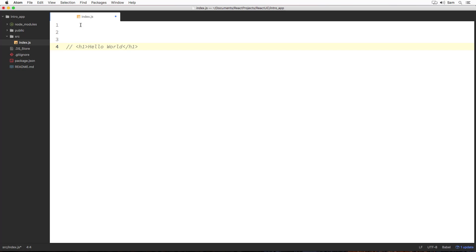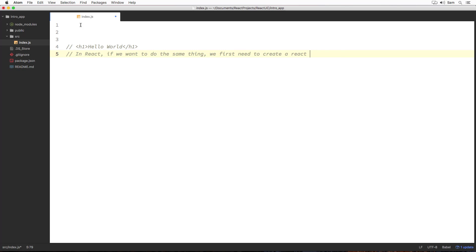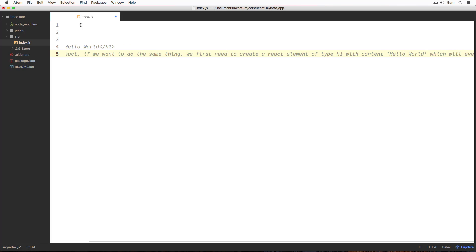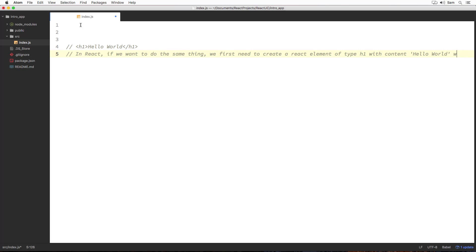In React, if I have to do the same thing then what we need to do is we need to create a React element of type h1 with content or children as Hello World. That will eventually spit out the heading onto the web page. We first need to create a React element of type h1 with content Hello World which will eventually spit out our heading onto the web page.